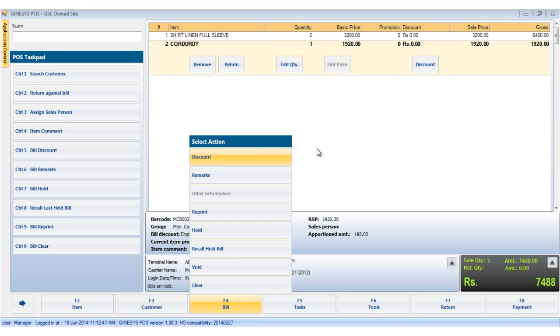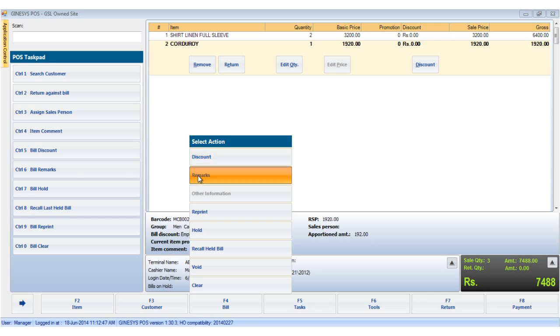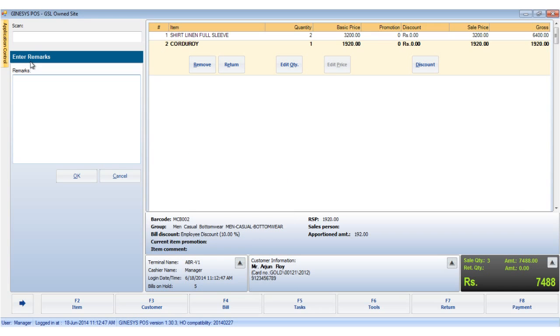Now we move on to remarks. This allows you to insert a bill level remark. You can either hit the control plus six keys or click the remarks option from the bill button to open the enter remarks window.